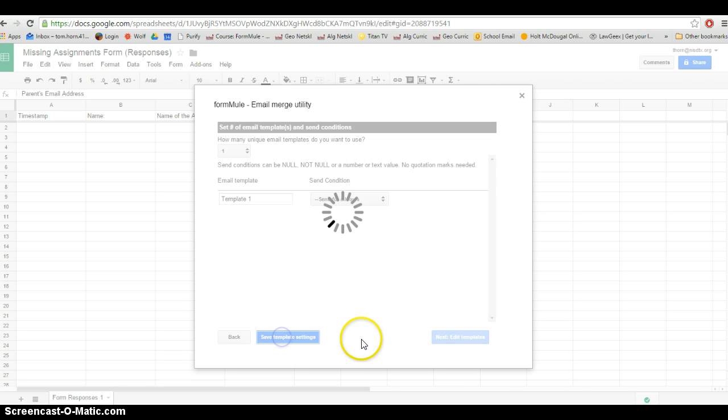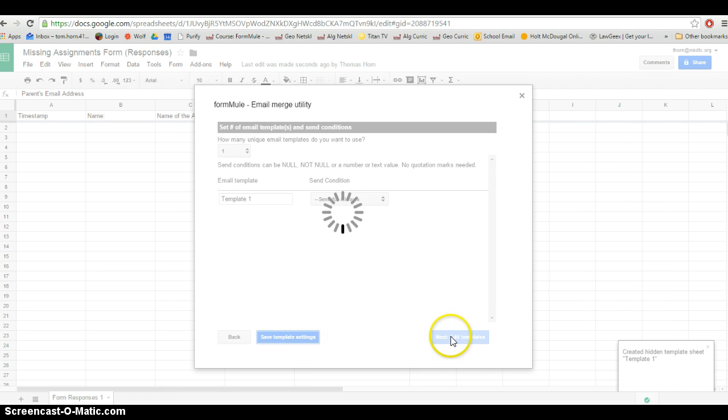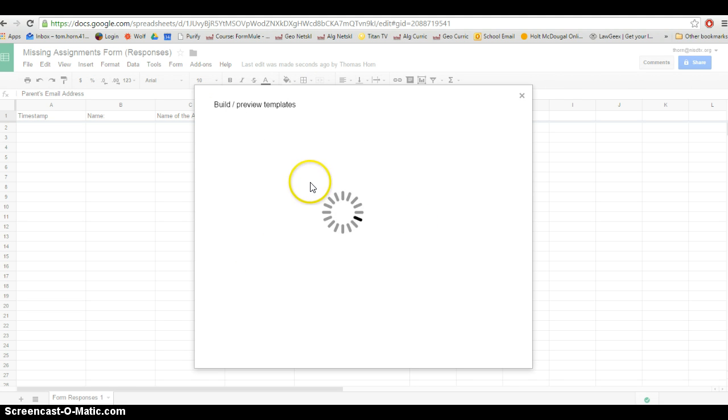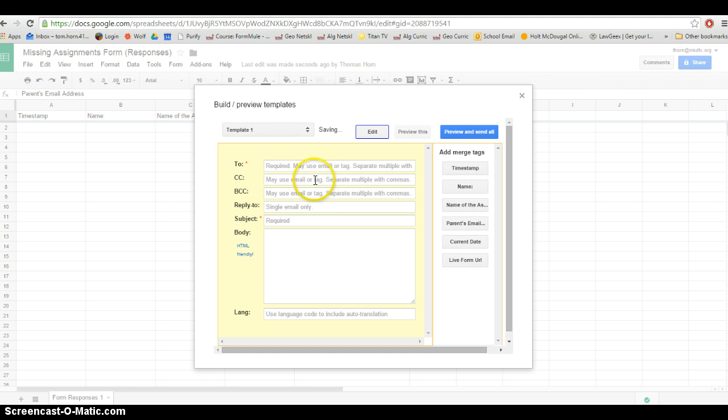I'm going to save the template settings. And then I'll click next. Here's that one template that we've created. Here's where we're going to build it. So here's where we're going to put in what our email to the parents is going to say.